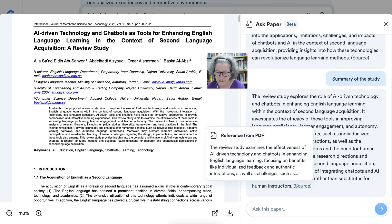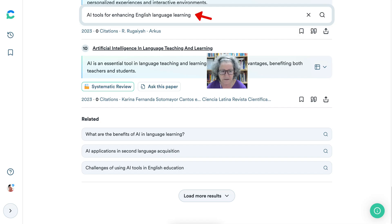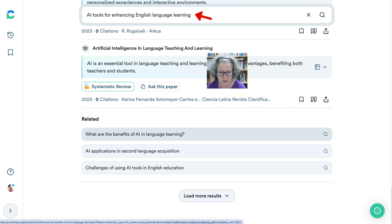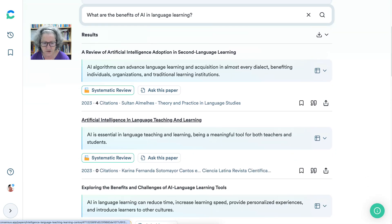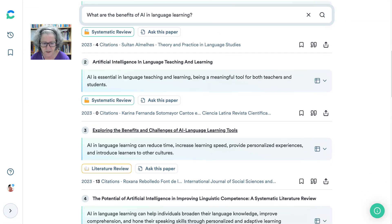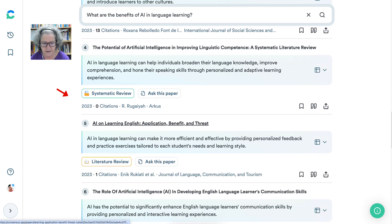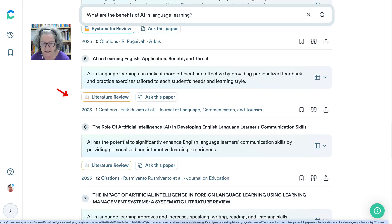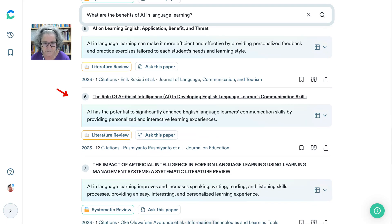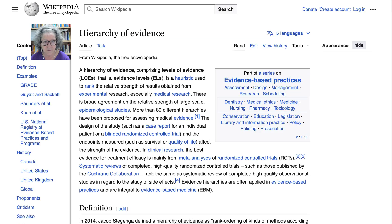We might also look at the benefits of using AI in language learning and get information on that — language teaching and learning. That might not be specific to English, but in general: improving linguistics competence, AI and language learning can make it more efficient, it has the potential to significantly enhance English. All these are based on research, which is super important. You can also learn more by clicking on that — notice it takes you to Wikipedia, so at least you have a chance to get some general ideas.